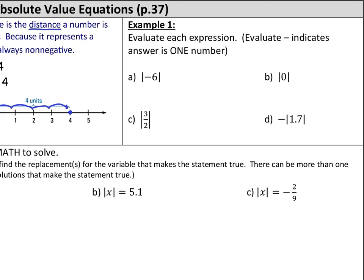Our first task is just to evaluate an expression with absolute values in it. When we see the word evaluate as our instructions, notice how the word value is part of evaluate — that means we're trying to find a value. The answer is one number; it might be a fraction, decimal, or negative, but it's just going to be a number.